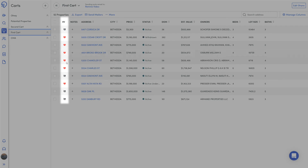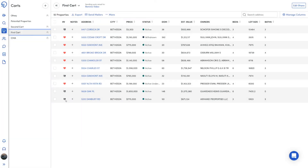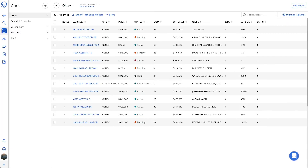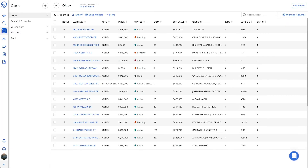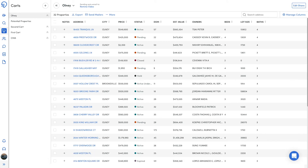You can see if the client liked the property or not on the Carts page. Moving forward, any property that is added to the cart will automatically be sent to the client.